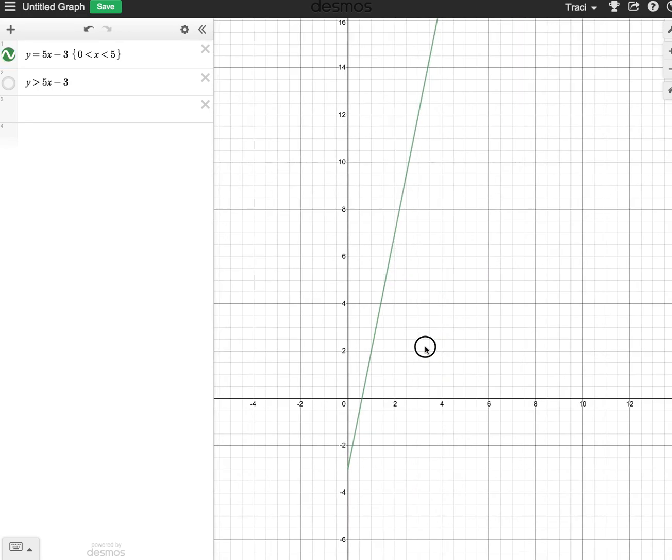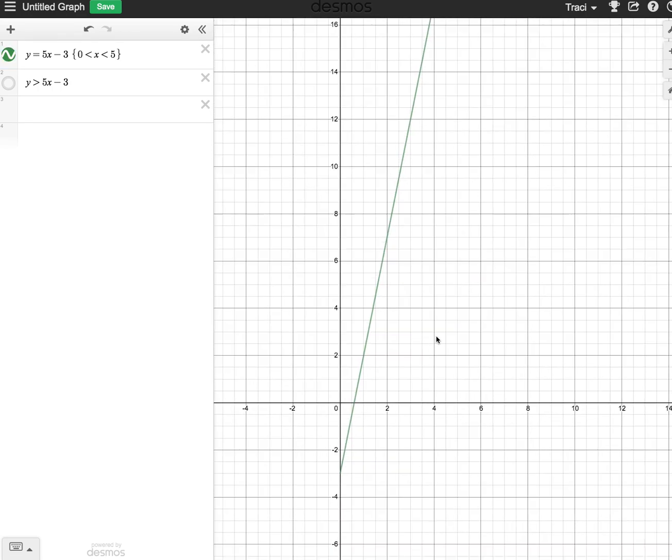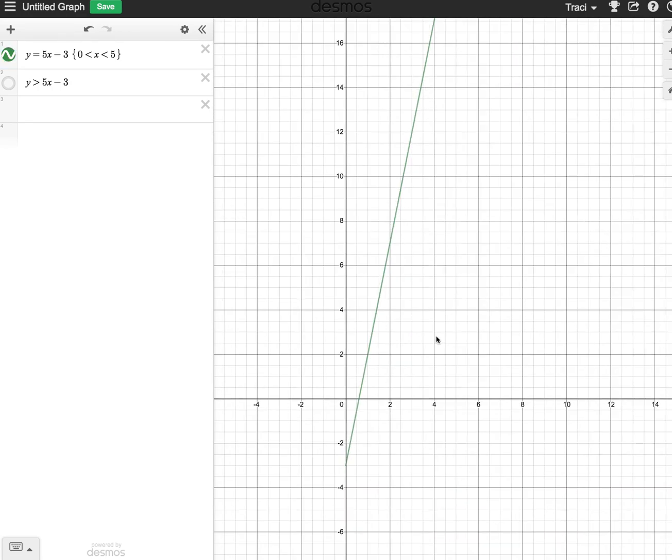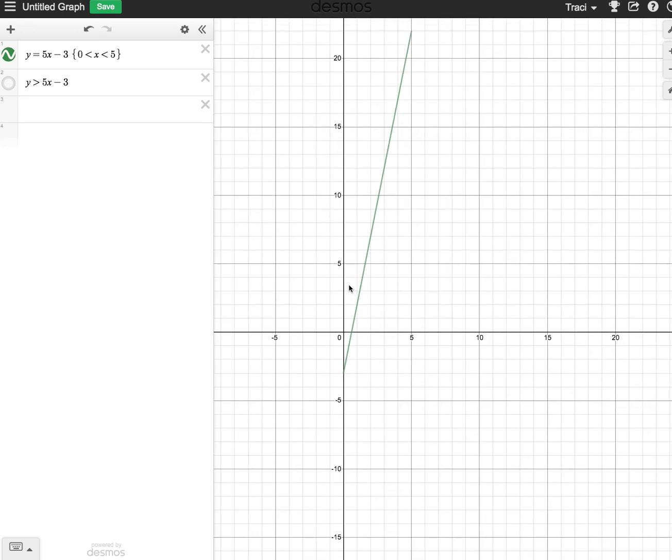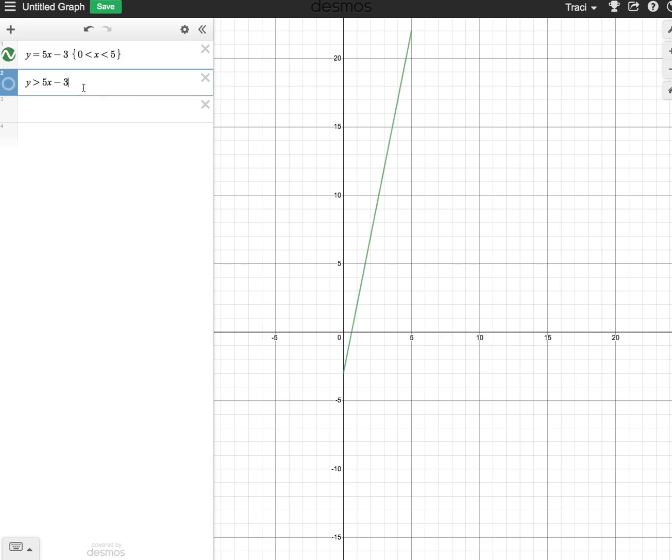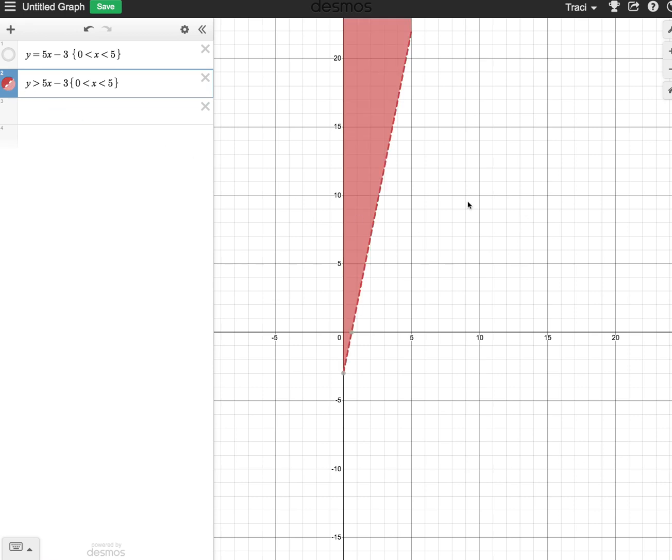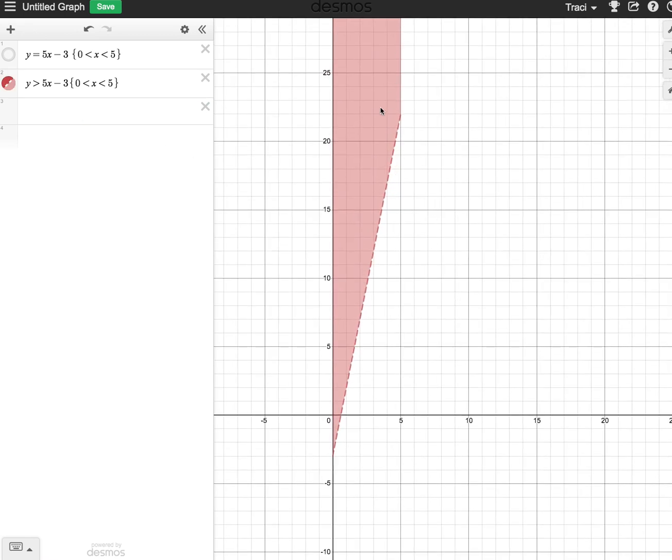Now I just have a segment, and I can use that same thing with my inequalities. If I typed that in over here, I can see that it's restricting that domain over here.